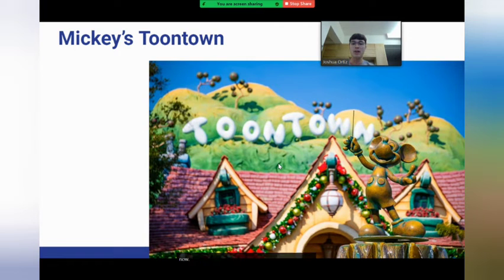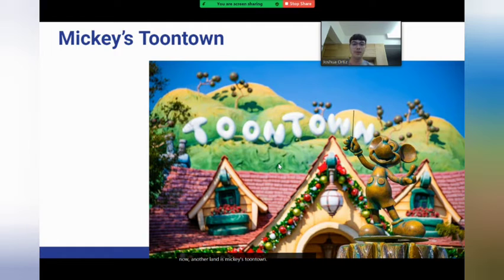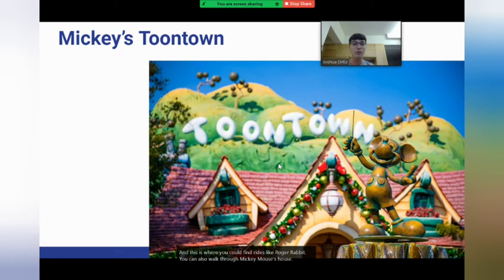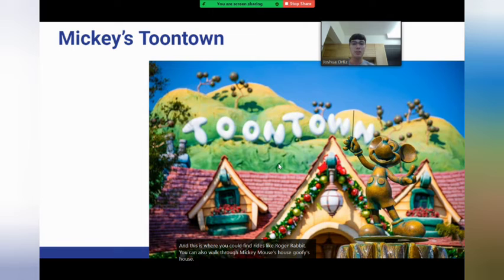Another land is Mickey's Toontown. This is where you could find rides like Roger Rabbit. You can also walk through Mickey Mouse's house, Goofy's house, Chip and Dale's house, and Minnie Mouse's house.